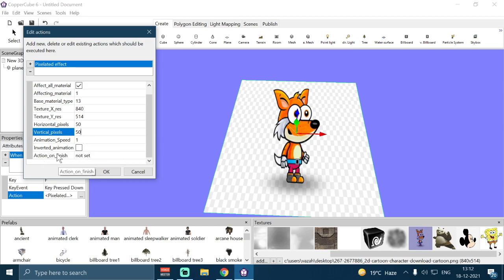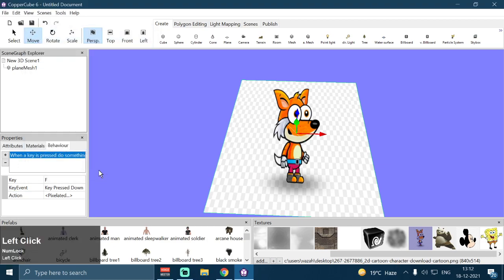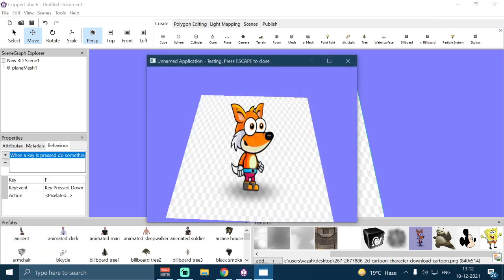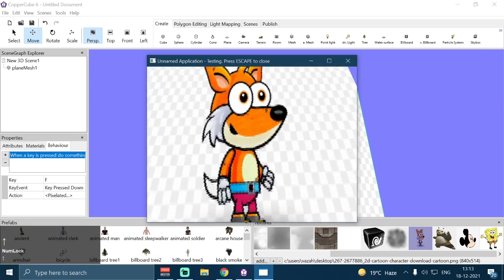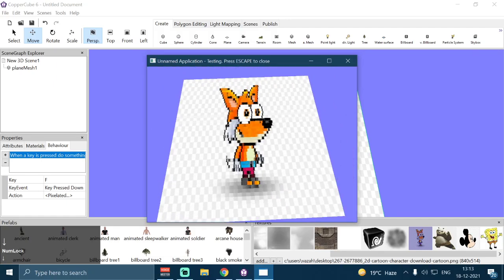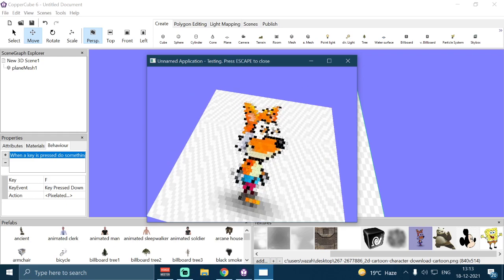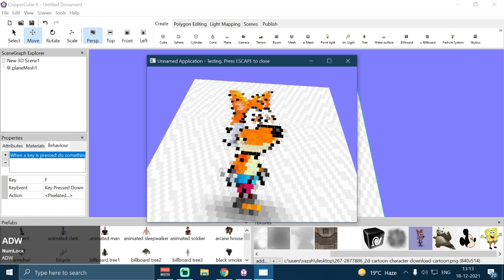We also have Inverted Animation and Action on Finished. Let me test the application — if I press Ctrl+F10 and then press F, it will start animating from 840 horizontal pixels to 50 horizontal pixels, and from 514 vertical pixels to 50 vertical pixels. As you can see, the texture is now vibrating — animating at a speed of 1. You can increase or decrease the speed to control how fast the process runs.